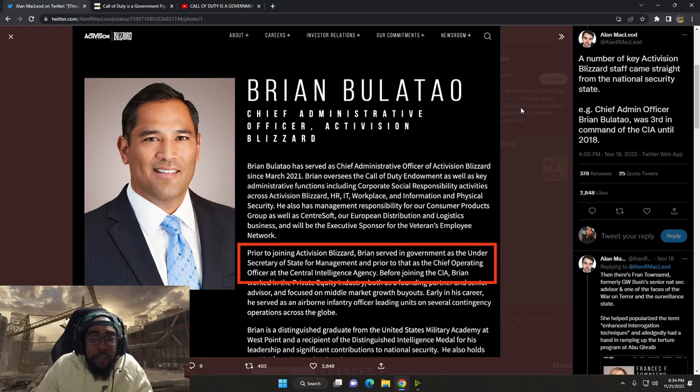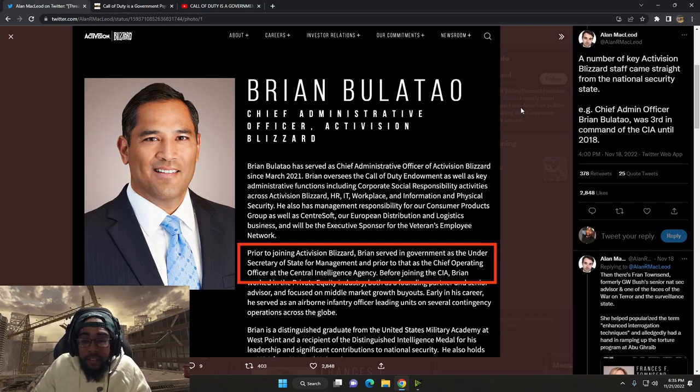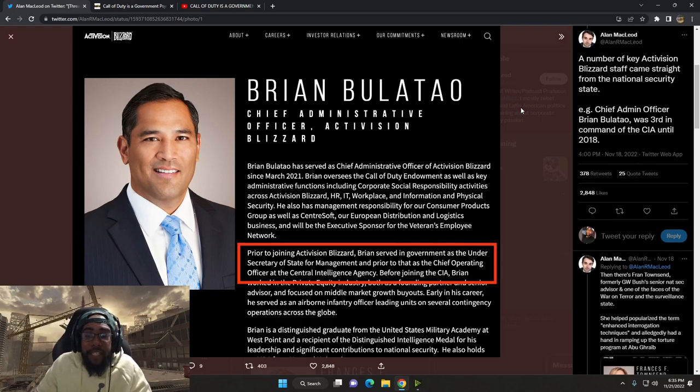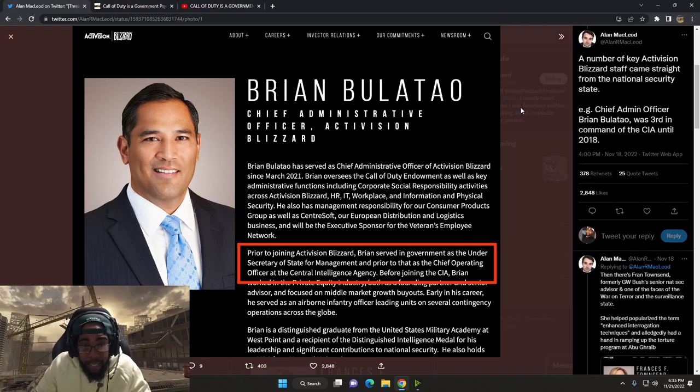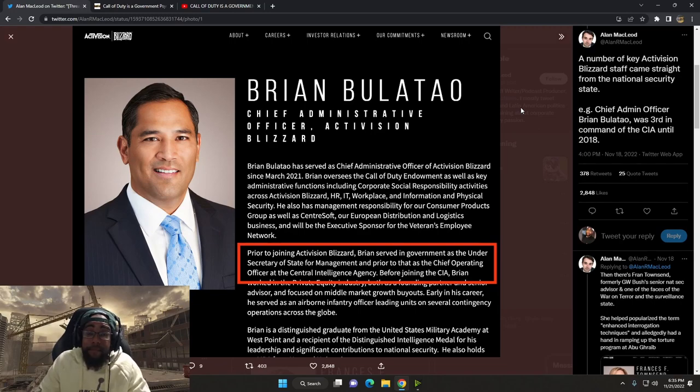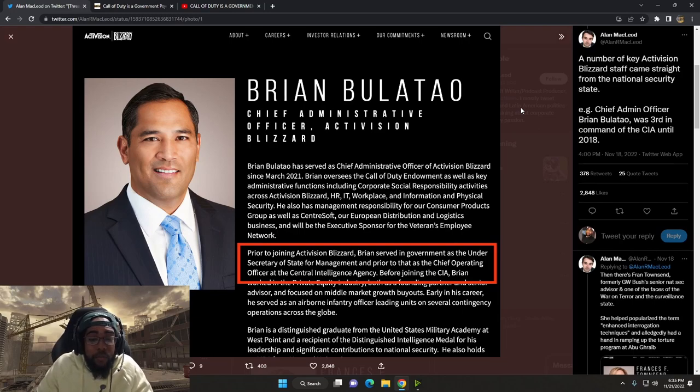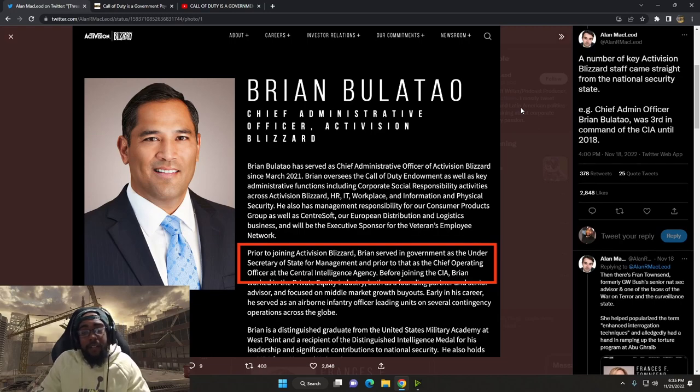Chief Administrative Officer Activision Blizzard. All right. Brian Boulatau has served as Chief Administrator Activision Blizzard since March 2021. Brian oversees the Call of Duty Endowment as well as key administrative functions including corporate social responsibility activities across Activision Blizzard, HR, IT, workplace and information and physical security. He also managed responsibility for our consumer products group as well as CentraSoft, our European distribution and logistics business, and will be the executive sponsor for the Veterans Employee Network.